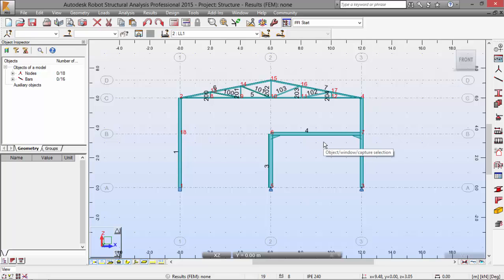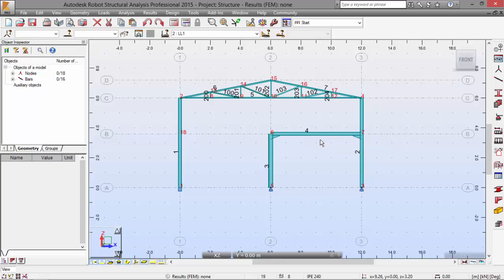I'm now running out of time. In the next part of this video, I will make the load definition for these two load cases and maybe define the snow-wind load and the automatic code combination generation, as well as the structural analysis and results verification. So thank you.